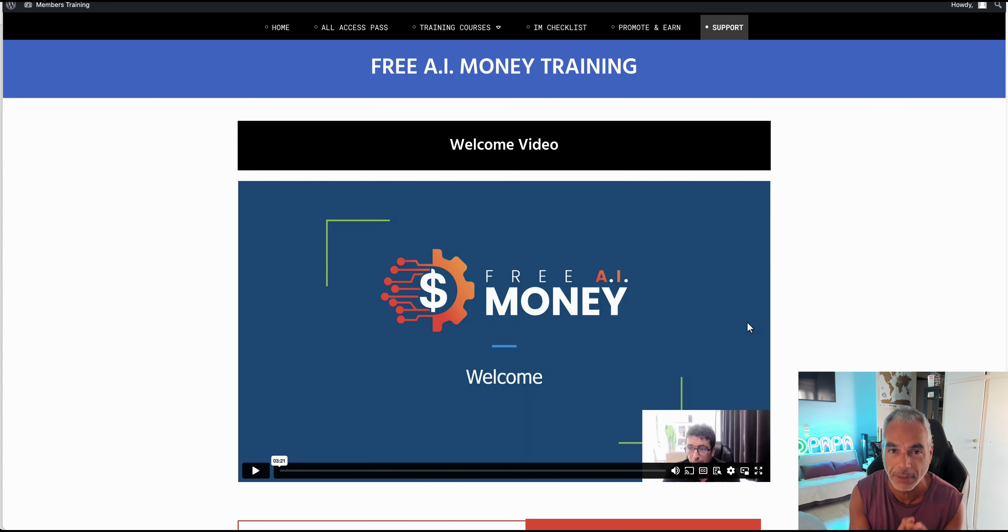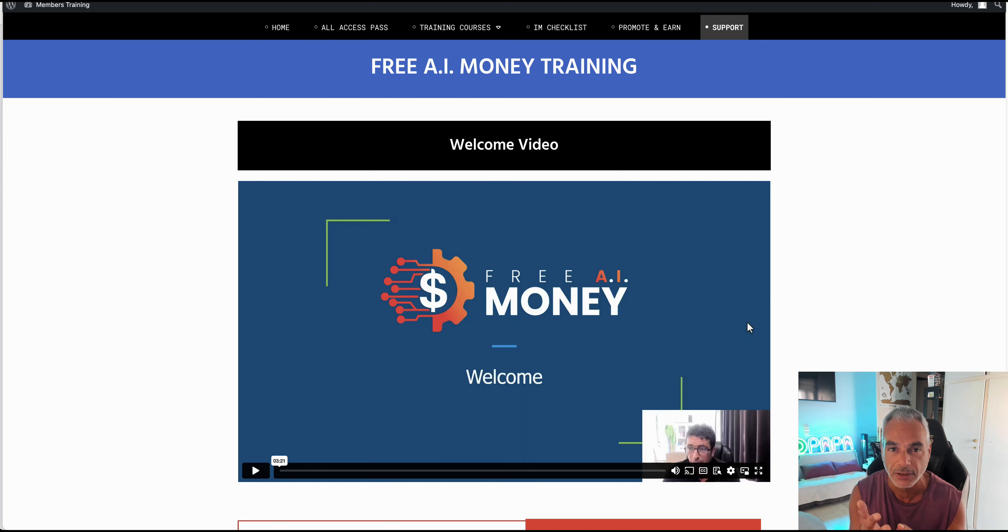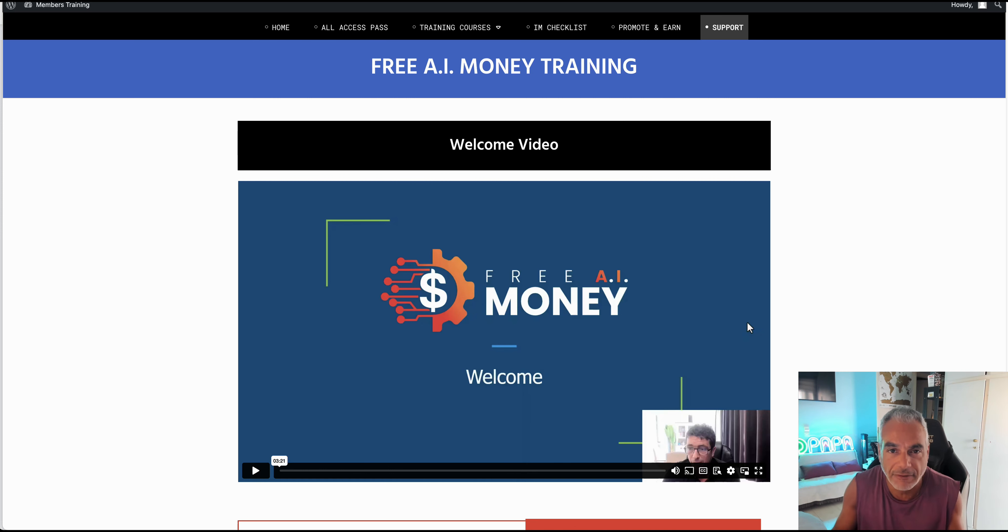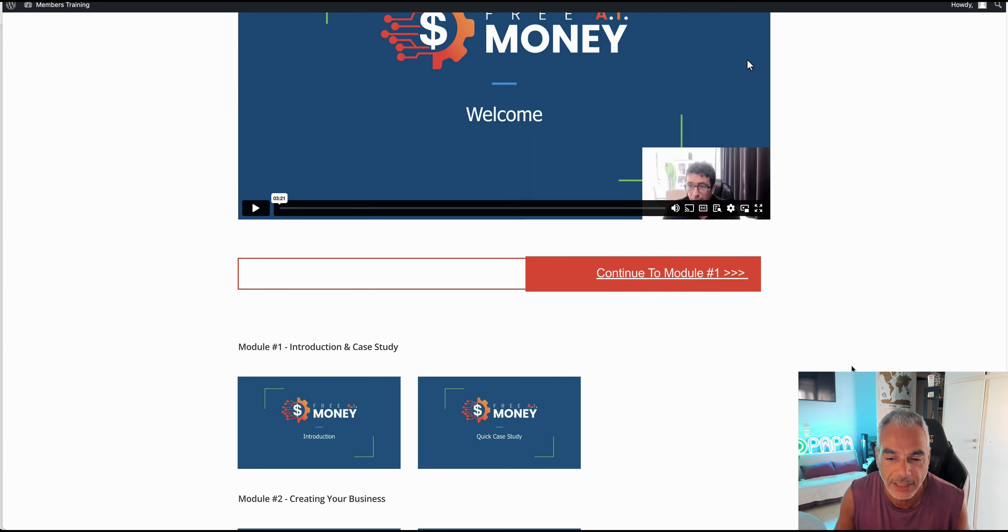One thing that caught my attention was the fact that he's going to help you get a free hosting, free autoresponder, free landing page. Everything's free, just like what it says.